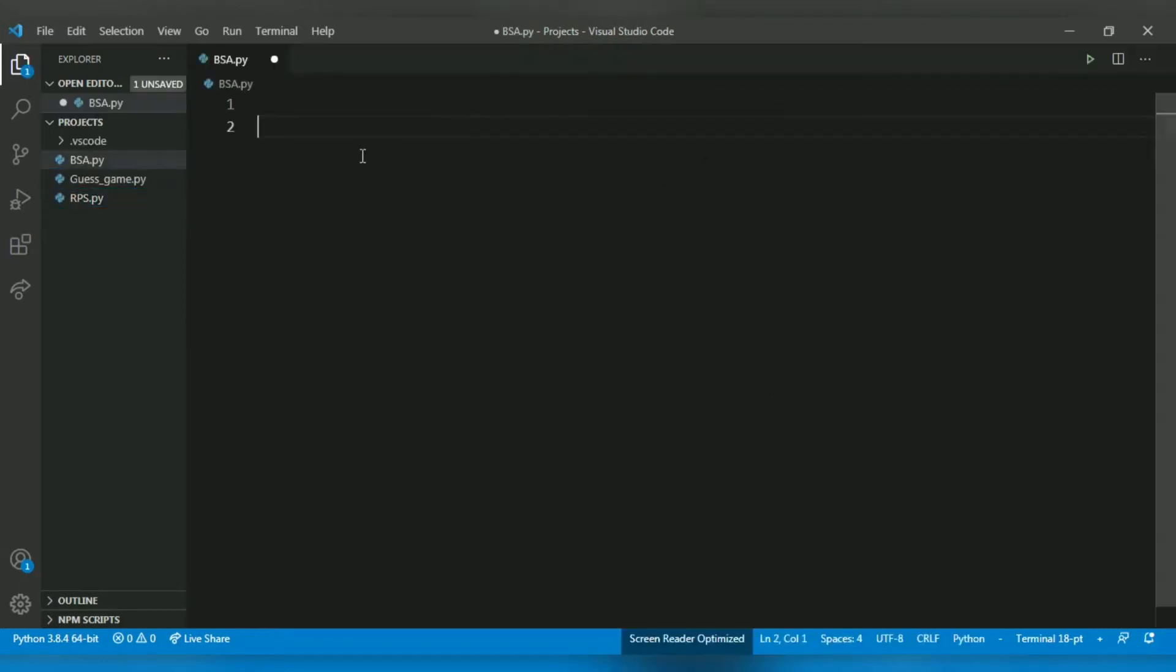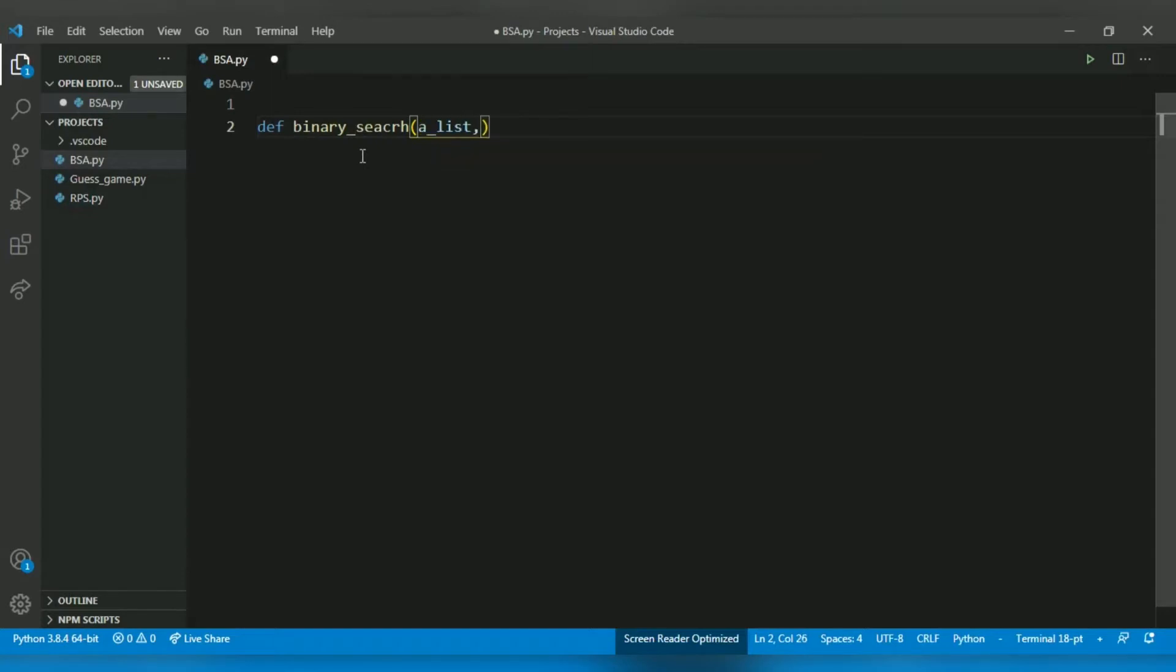So first of all, let's define a function named binary search. It will take two arguments. So let's pass the arguments: a list and item to search.